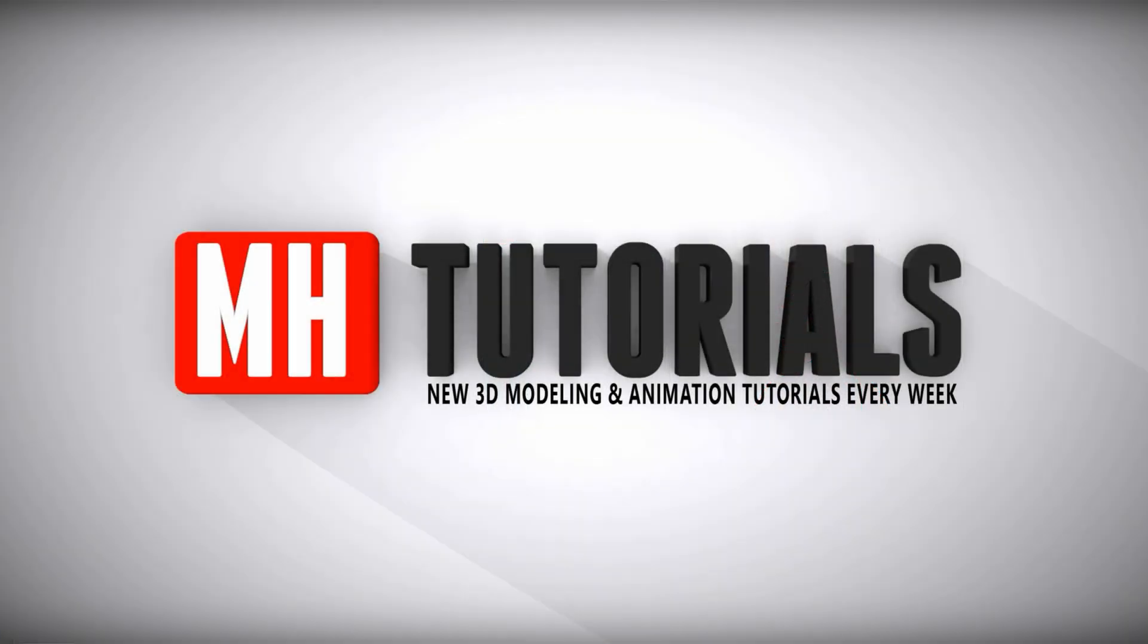Thanks for watching, and before you go, please hit that MH button to subscribe. See you guys next time, bye.